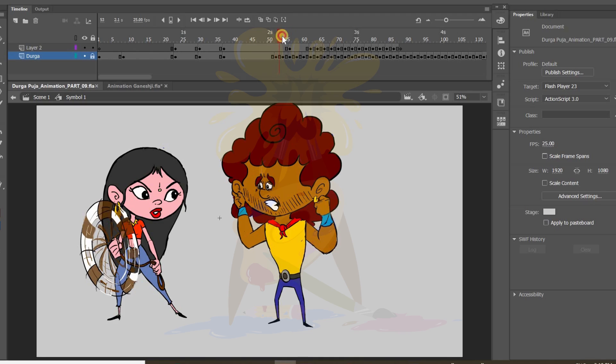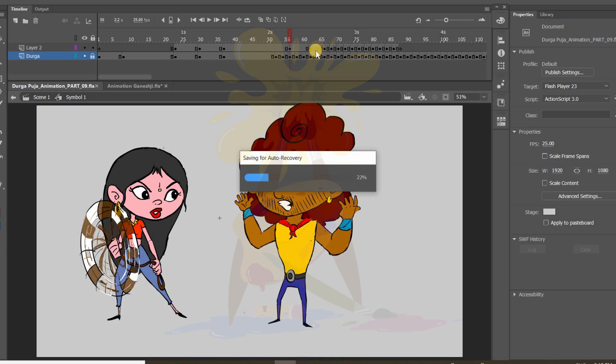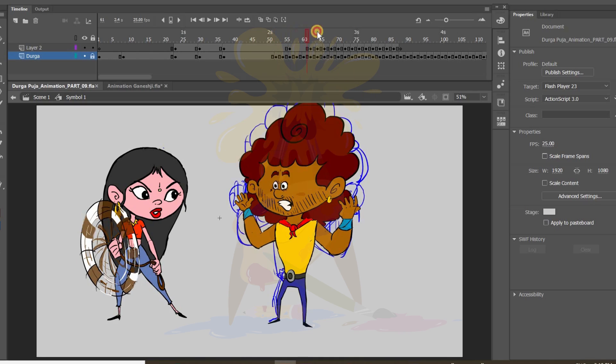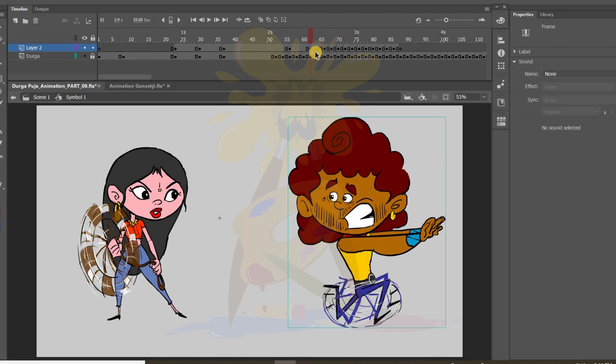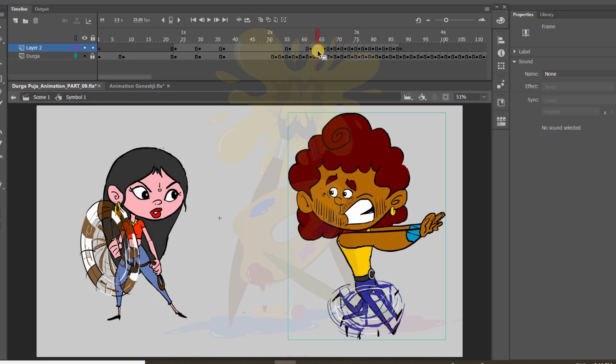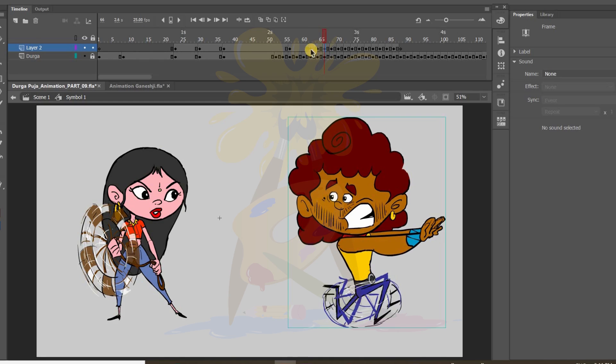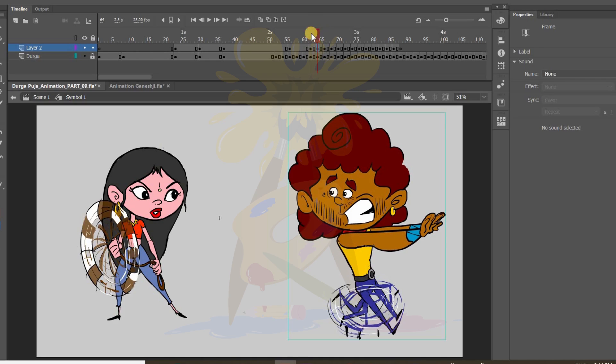Here one more effect I have done. I will show it to you. This one. The running. Here also I have drawn two drawings. Number one this one. And second one is this. And third one is again the same. So here also I have used two drawings only to make the run cycle. The run effect. So only two drawings.